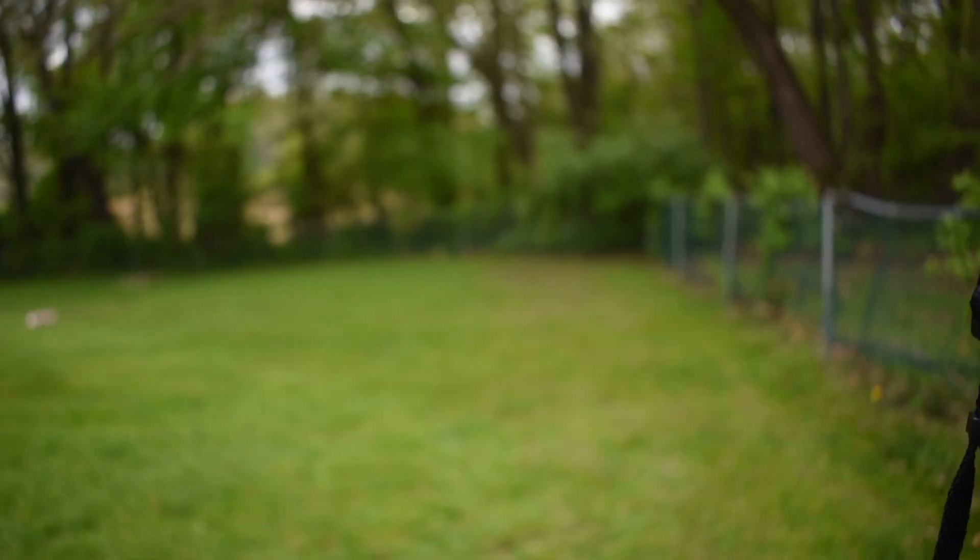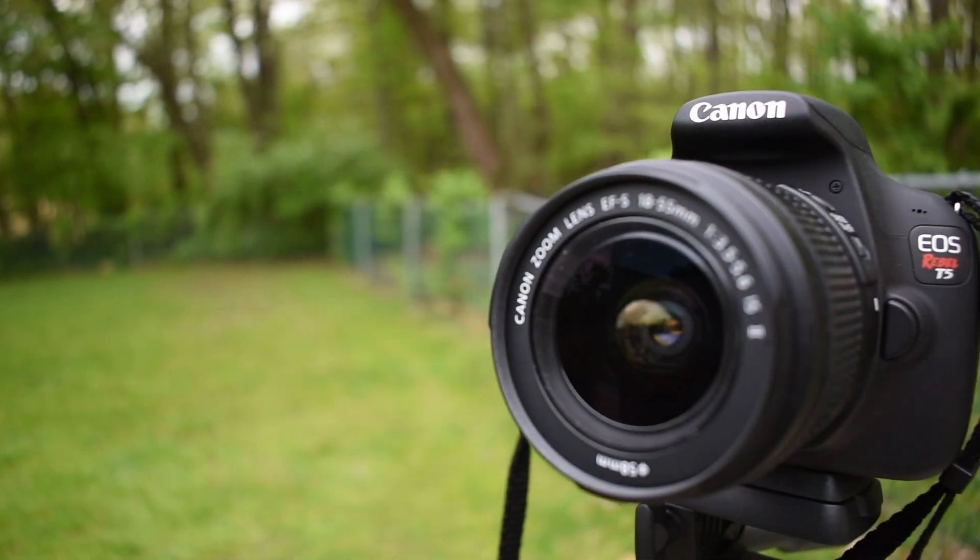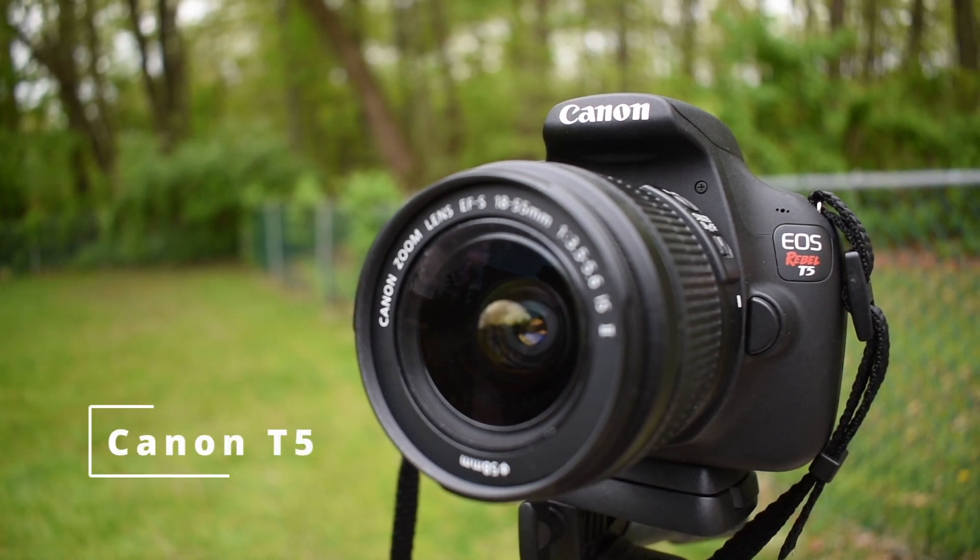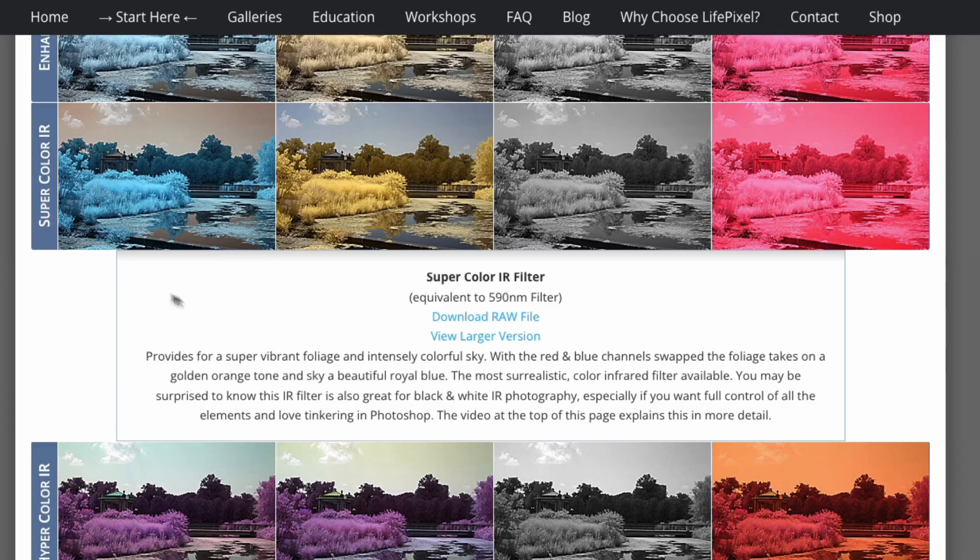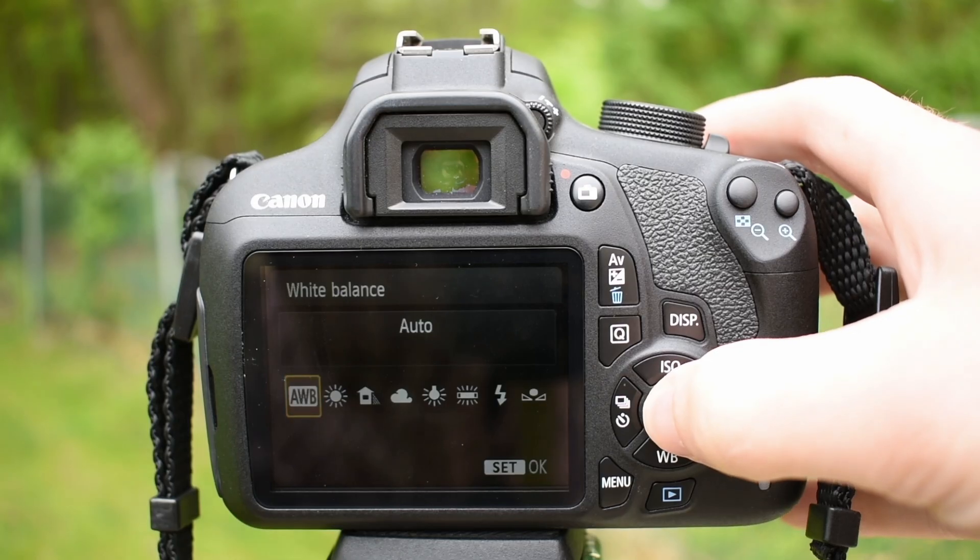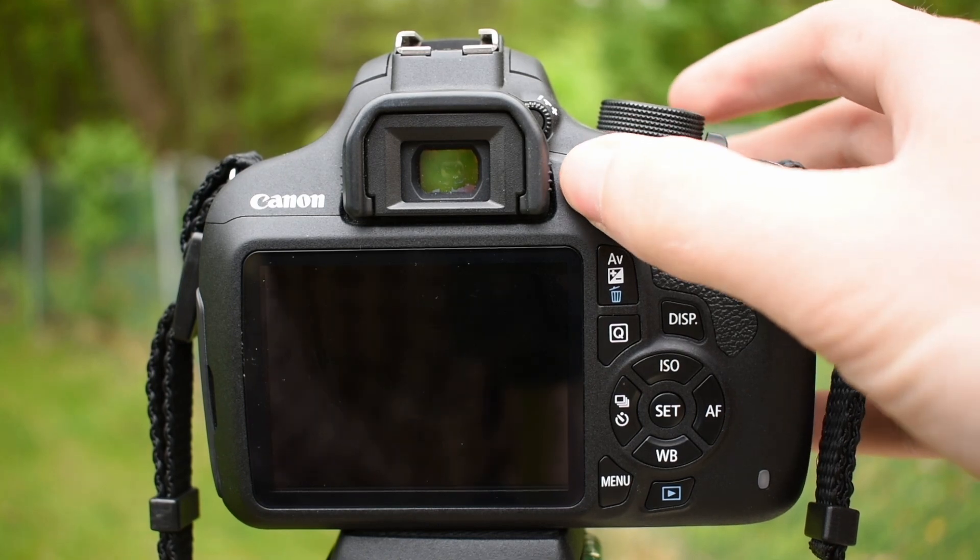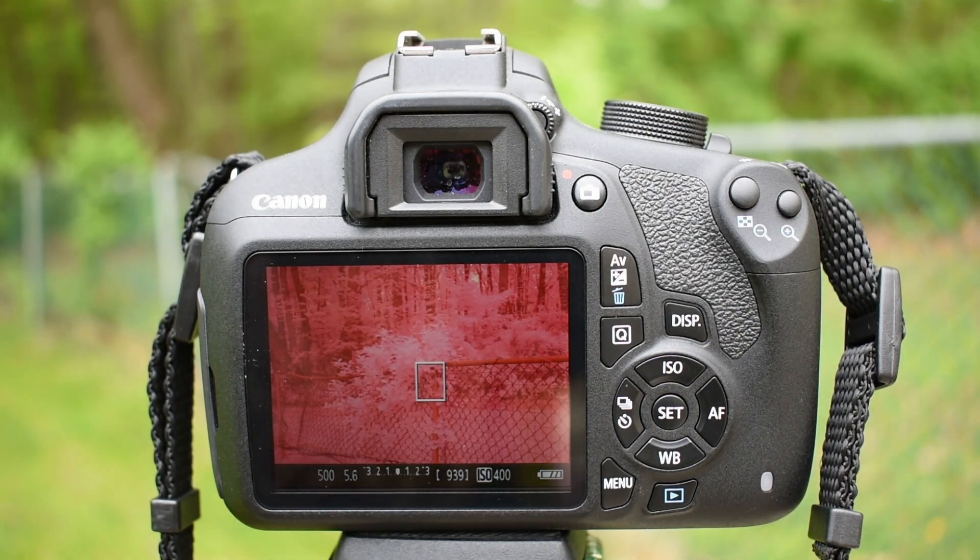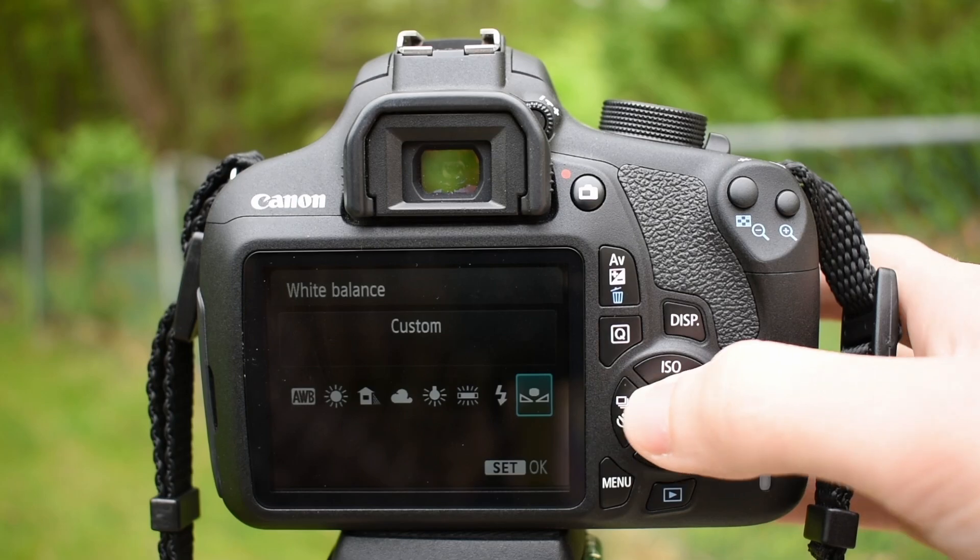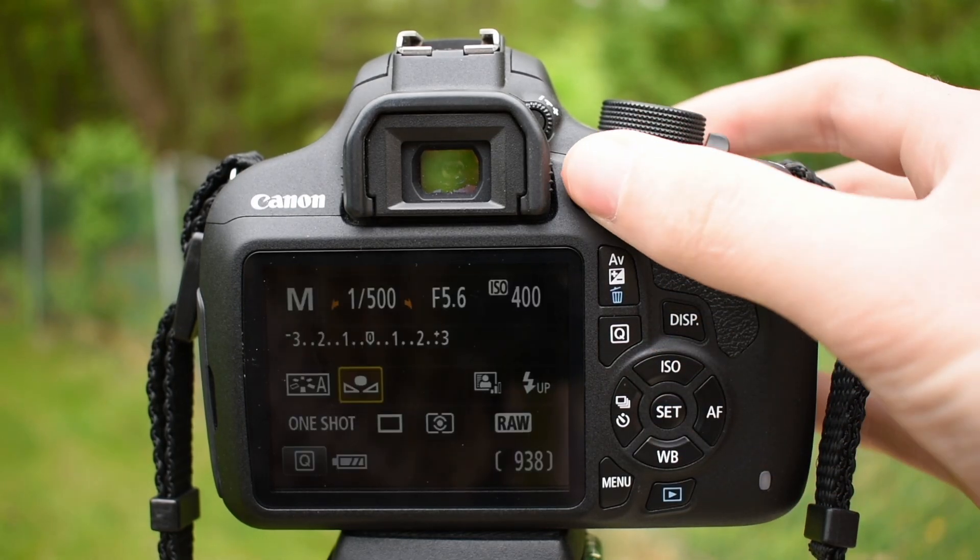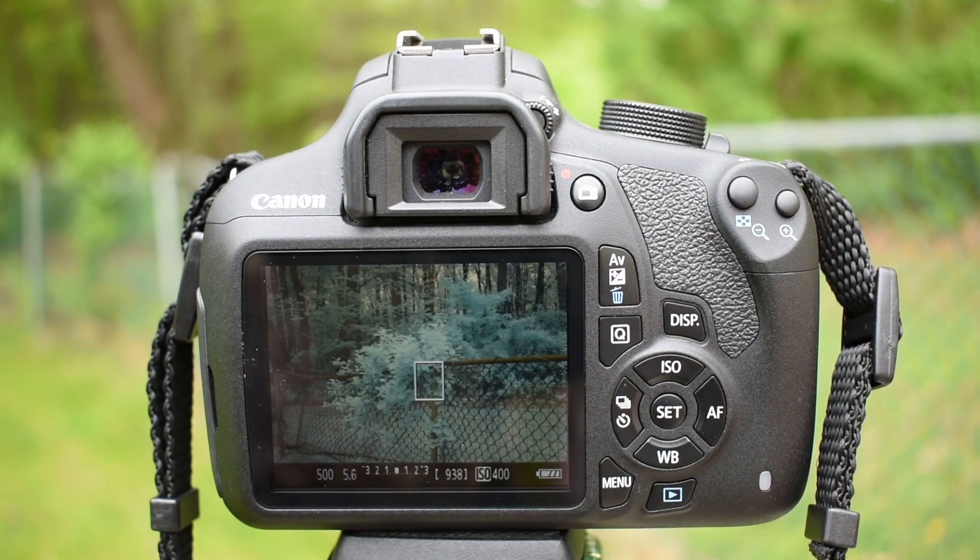I shoot all of my infrared photos on a converted Canon T5 with a 590nm filter conversion. LifePixel.com describes this filter as their super color IR filter. While shooting in the default auto white balance setting, the camera will result in an image with a distinct red tinge. To get a better idea of what my final result will be, I'd like to set a custom white balance in camera by sampling a neutral tone, such as a white or grey card.